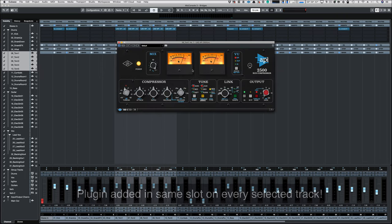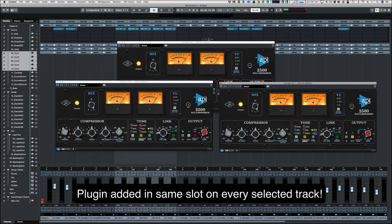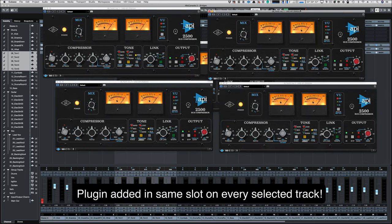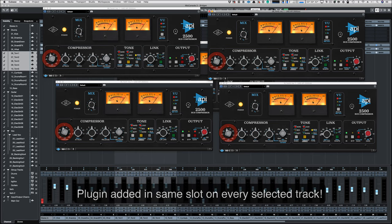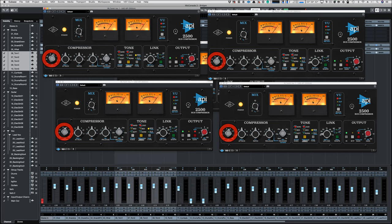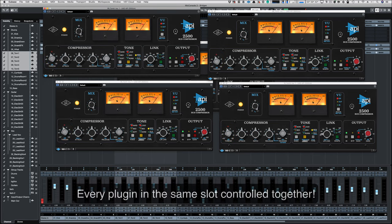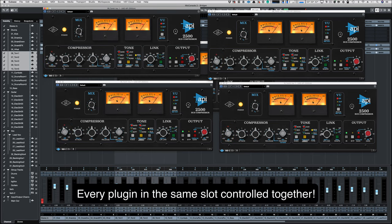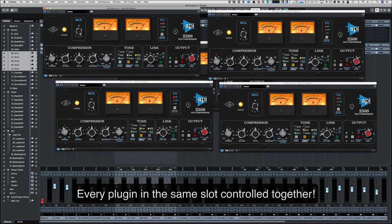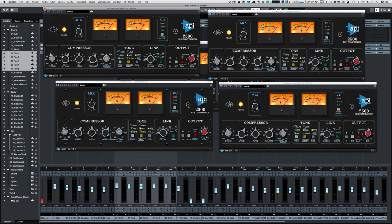And we can add that to five tracks at once. And then when we move one parameter, all of the parameters moved on the selected tracks for the plugin in that specific slot. This feature is so incredibly useful. I just love it.